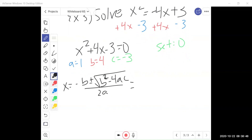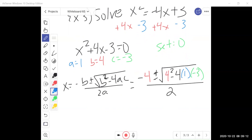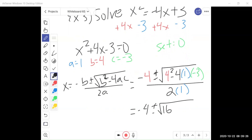Let's plug in what we know. My b value is 4, so negative 4 plus or minus square root of 4 squared minus 4 times a — my a is 1 — times c, which is negative 3. Divide all that by 2 times a, and a is 1. Now simplify: 4 squared is 16, and negative 4 times 1 times negative 3 — negative and negative gives positive — is 12. All divided by 2 times 1, which is 2.